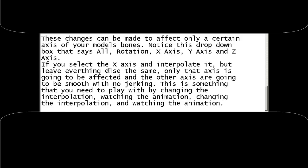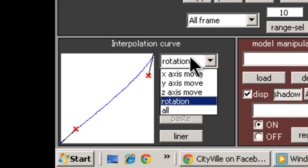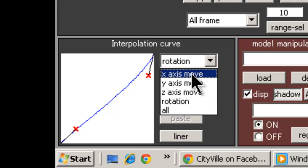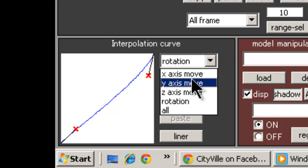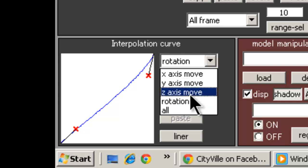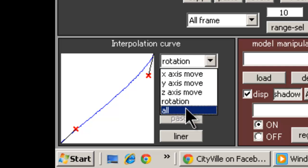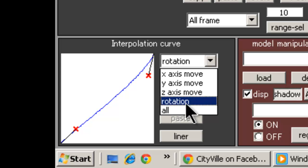These changes can be made to affect only a certain axis of your model's bones. Notice this drop down box that says All, Rotation, X-axis, Y-axis and Z-axis. If you select the X-axis and interpolate it but leave everything else the same, only that axis is going to be affected and the other axes are going to be smooth with no jerking.